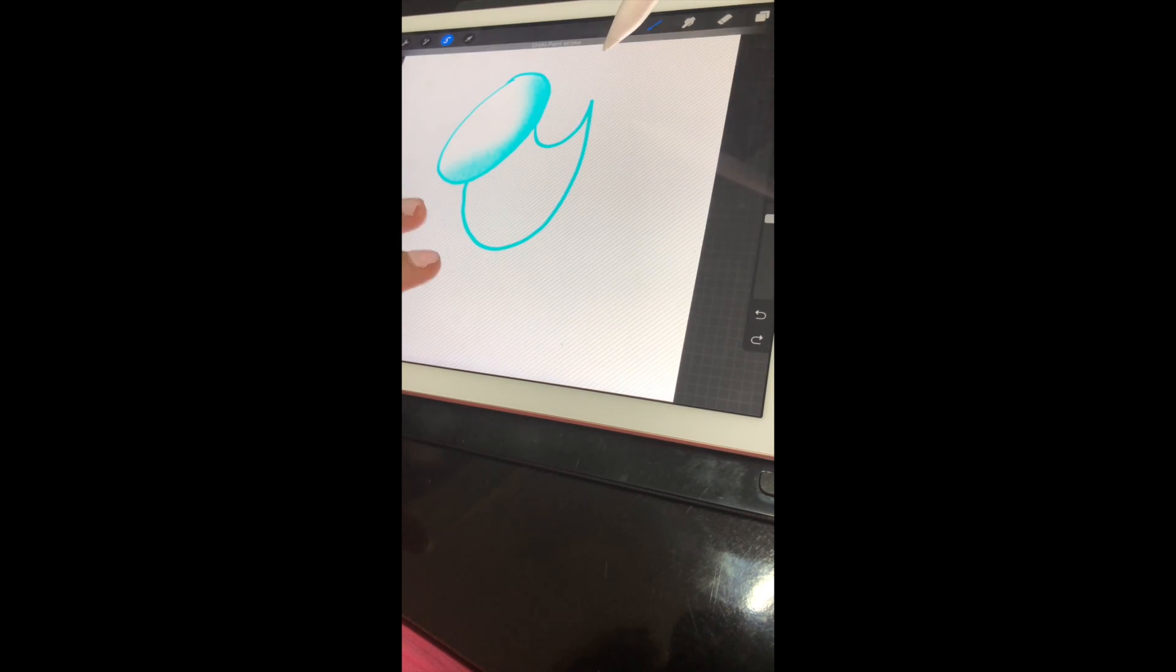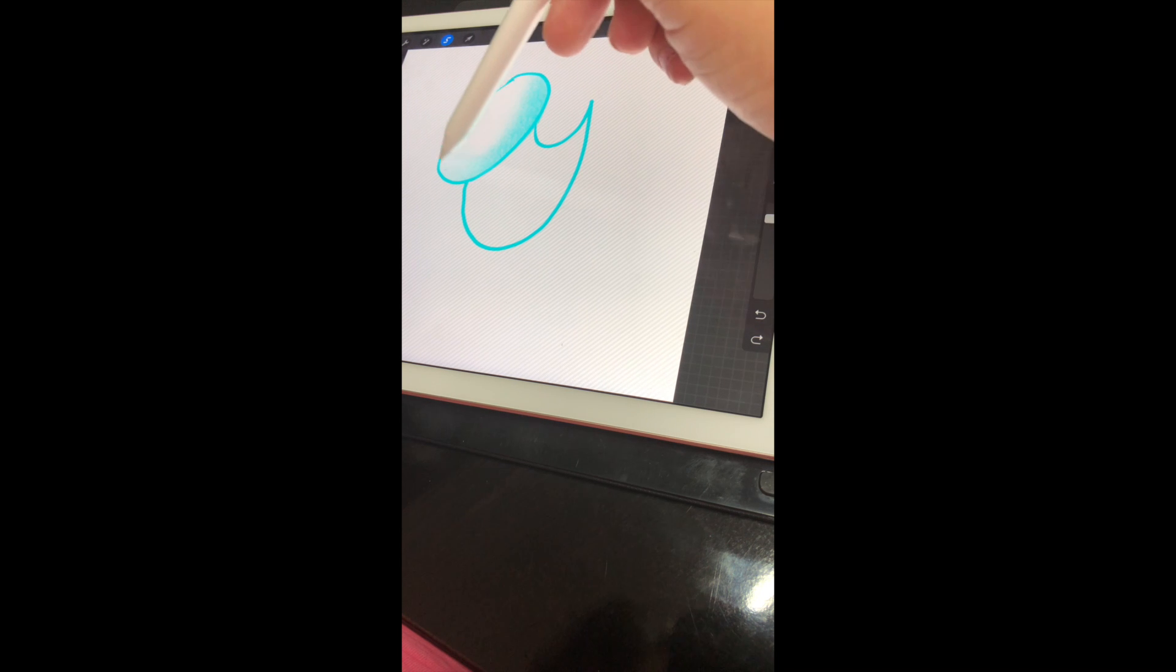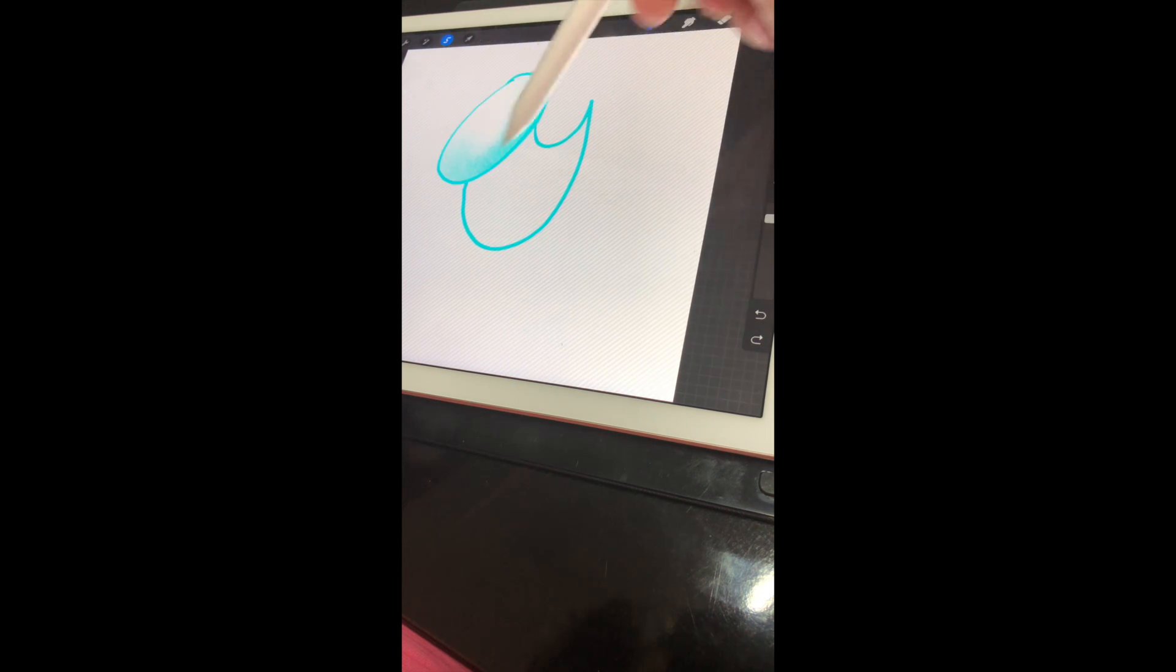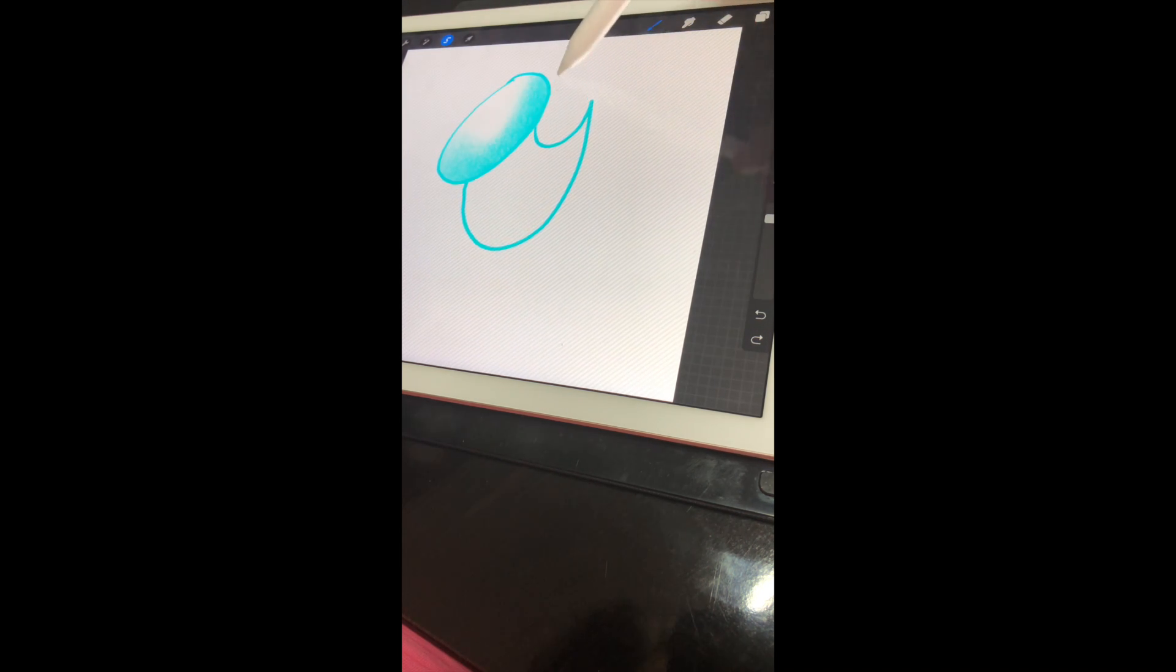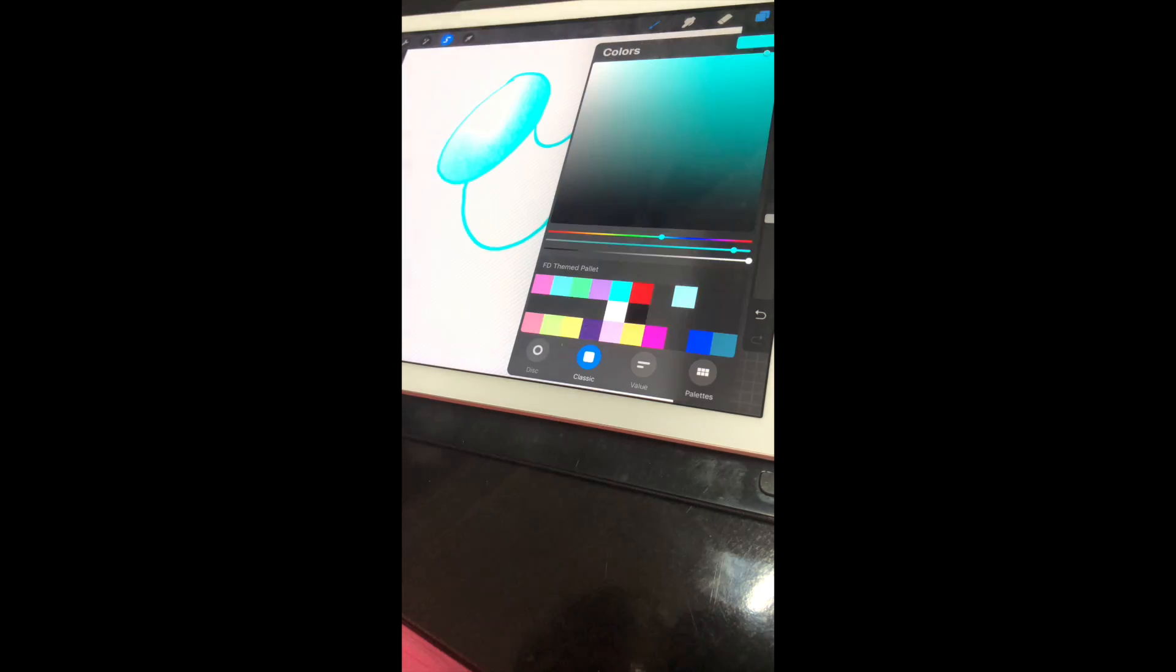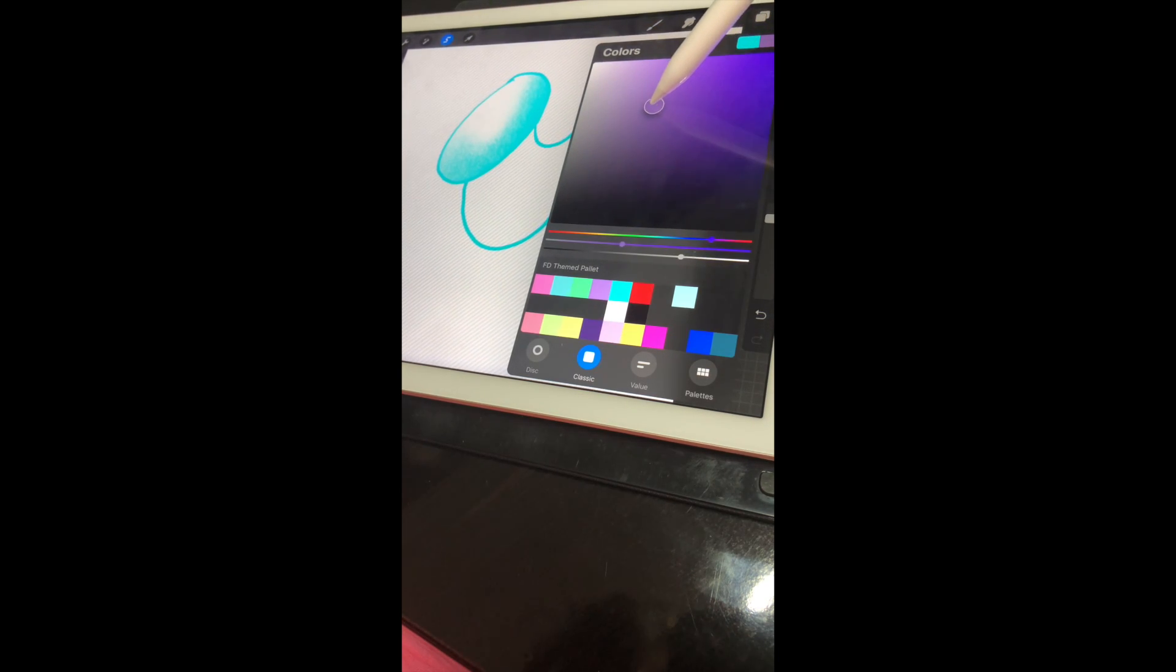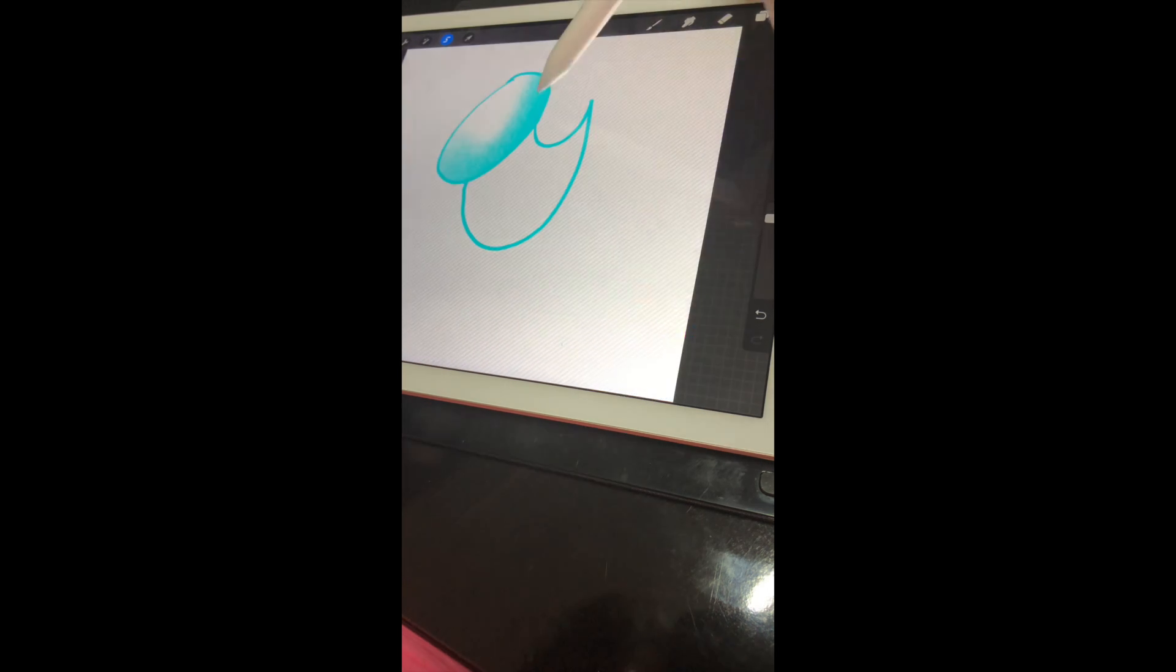Let me show that again because I think my hand was covering. So now see, it just only colors where you want to color. And let's say you want to add a shadow—let's add some purple.